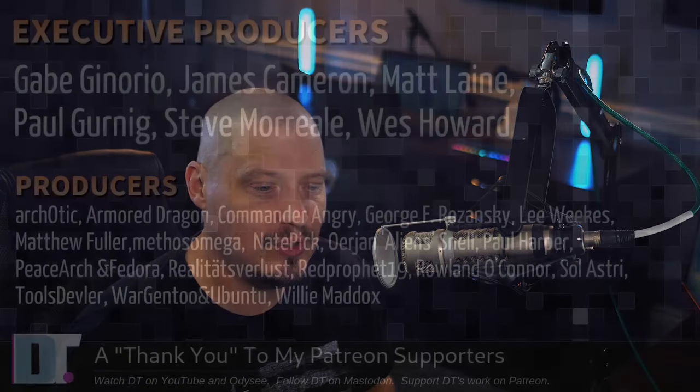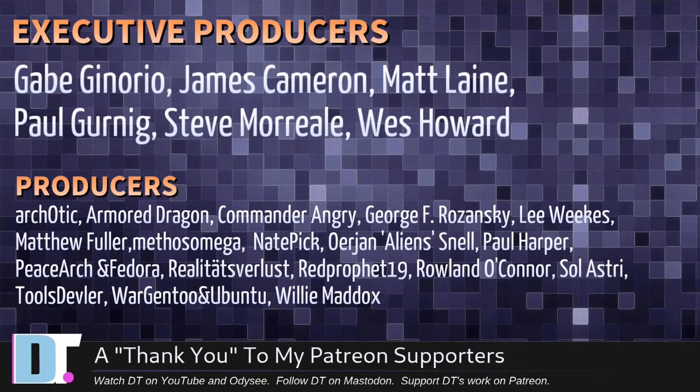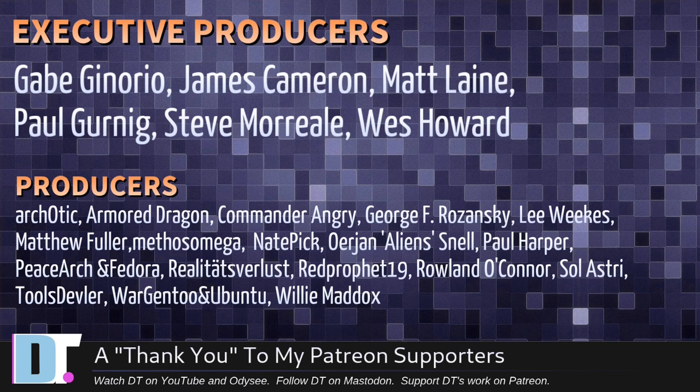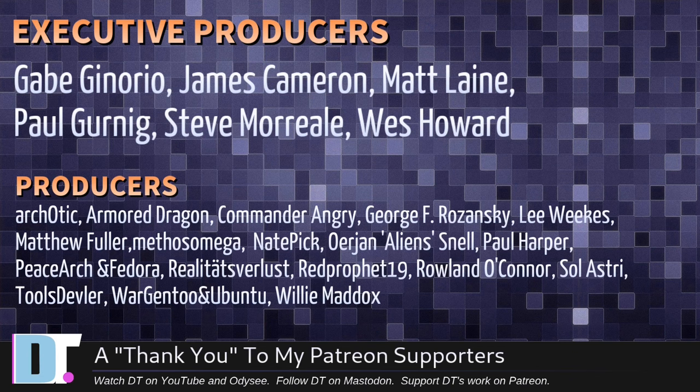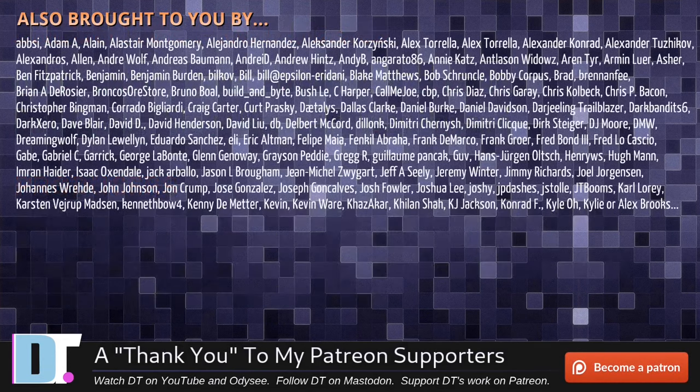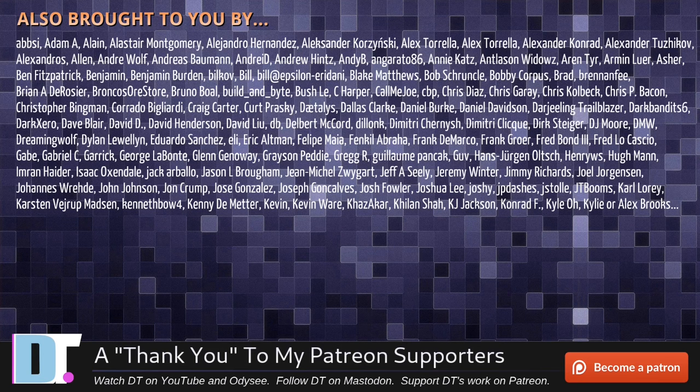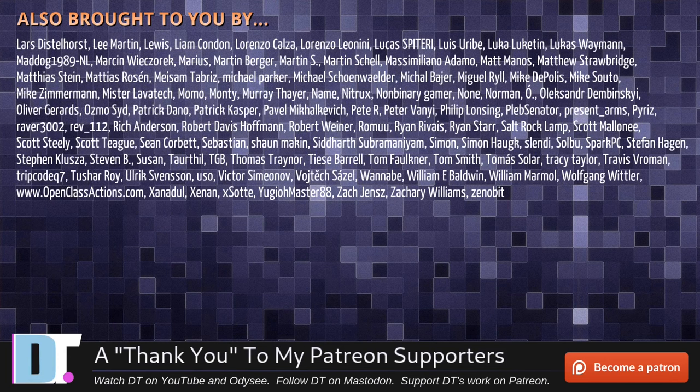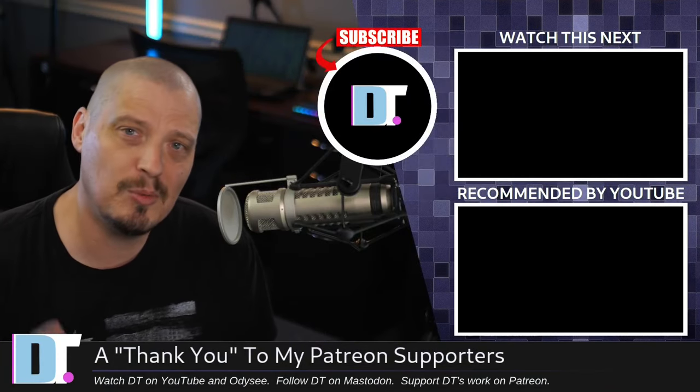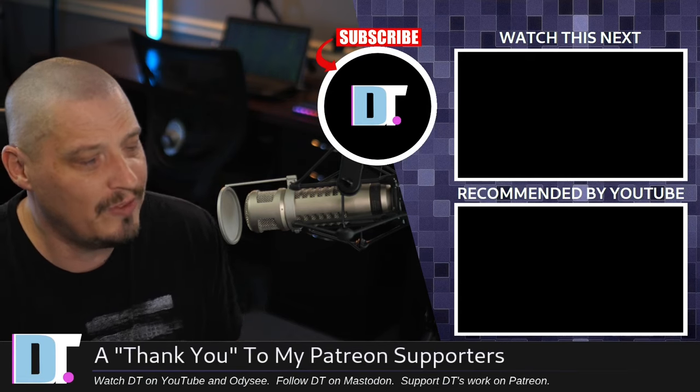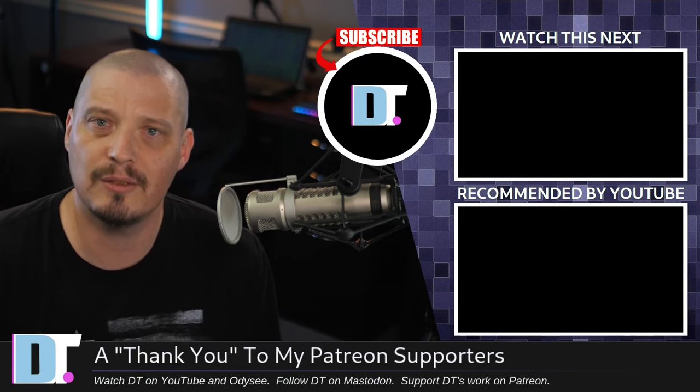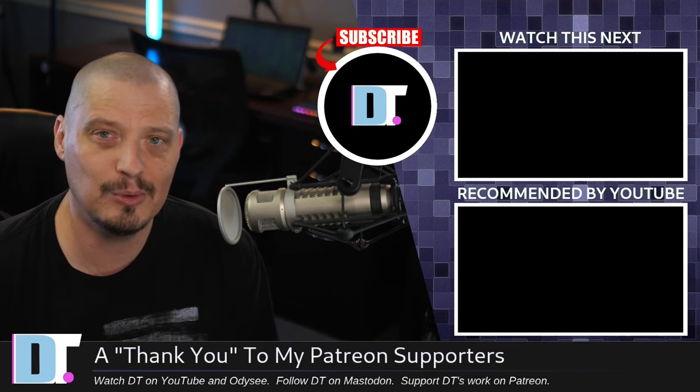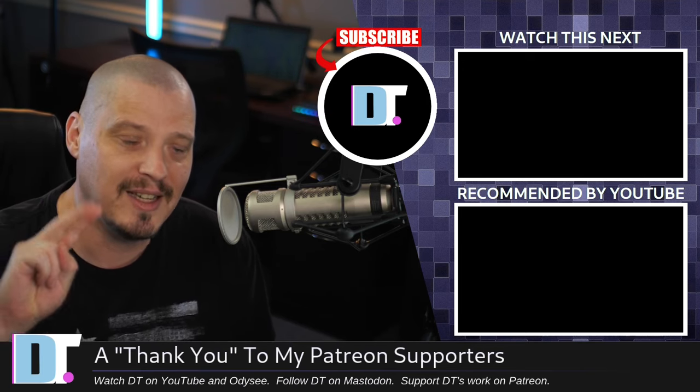Now, before I go, I need to thank a few special people. I need to thank the producers of this episode. I'm talking about Gabe, James, Matt, Paul, Steve, Wes, Arcotic, Armor, Dragon, Commander, Angry, George, Lee, Matthew, Methus, Nate, Erion, Paul, Peace Arch and Fedora, Realities for Less, Red Prophet, Roland, Soul Astrid, Tools, Devler, Wargent 2 and Ubuntu, and Willy. These guys are my highest tiered patrons over on Patreon. Without these guys, this quick look at the Zoom to Mouse plugin for OBS would not have been possible. The show is also brought to you by each and every one of these fine ladies and gentlemen. All these names you're seeing on the screen right now, these are all my supporters over on Patreon. I don't have any corporate sponsors. I'm sponsored by you guys, the community. If you like my work and want to see more videos about Linux, free and open source software like OBS, subscribe to DistroTube over on Patreon. Peace, guys.